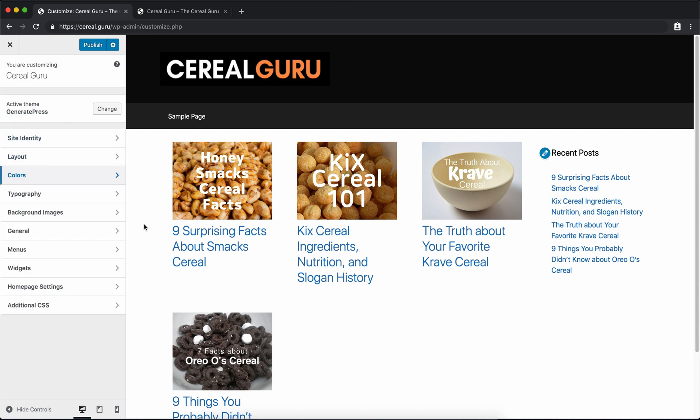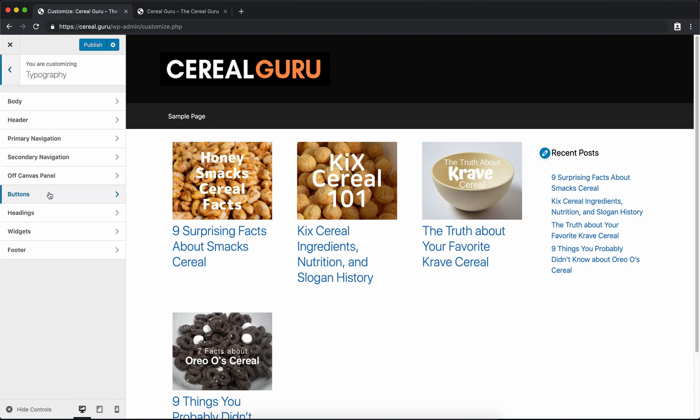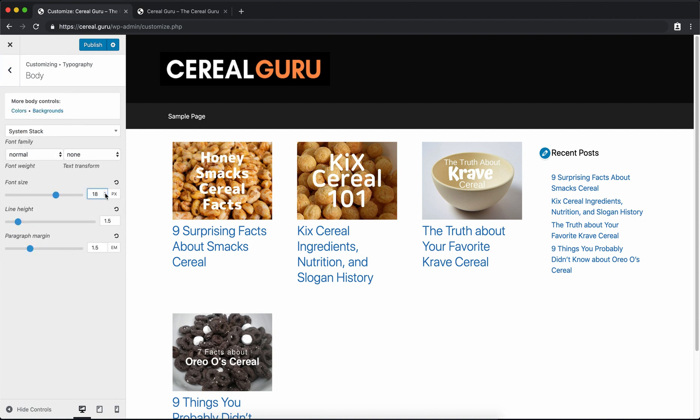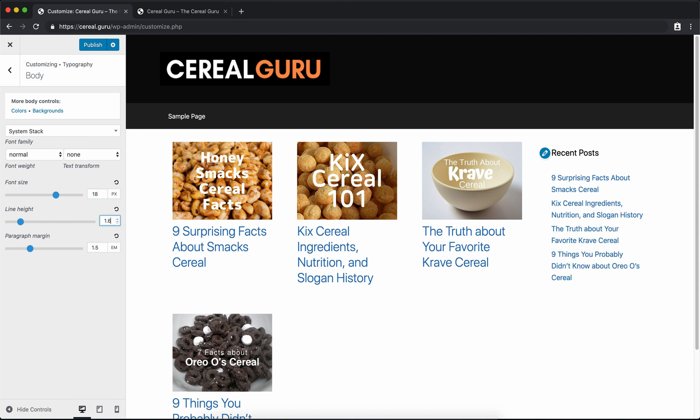Now a couple of these following tweaks are just minor tweaks, again personal preferences for me, but I like to share them with you. So as far as the typography is concerned, we'll go into there and do the Body, and just again small changes: change the font size from a 17 to an 18 and do the line height from 1.5 to 1.6. It's just a little bit more spread out, a little bit bigger.